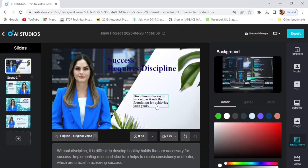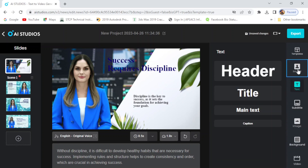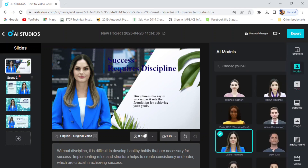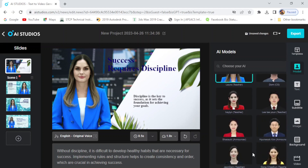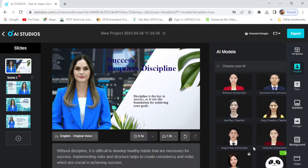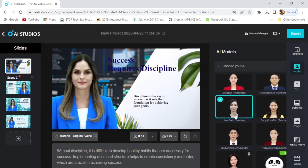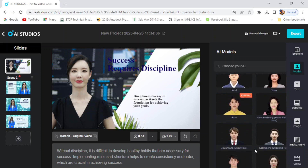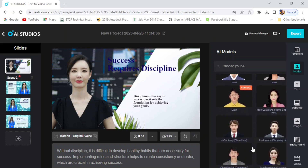Within seconds, you can create a professional video with the help of ChatGPT. It totally depends upon you what kind of video you want to make — simply type the content you want in the search bar, then click on Generate and your video is going to be ready.